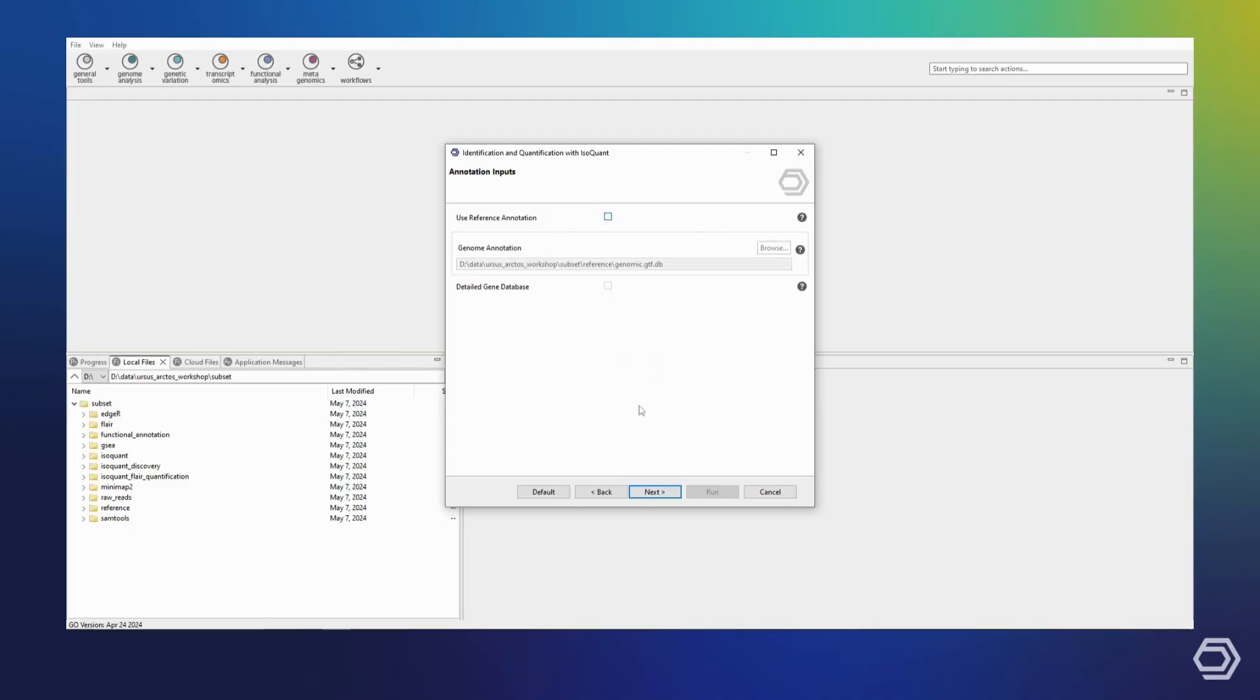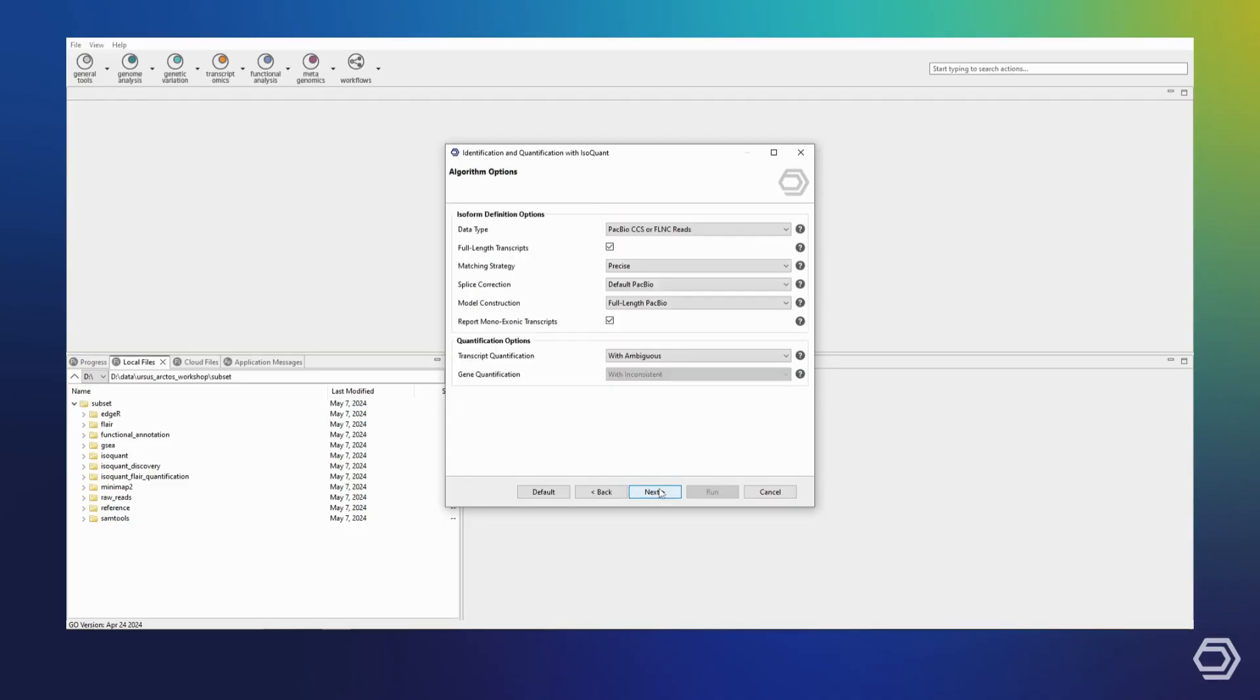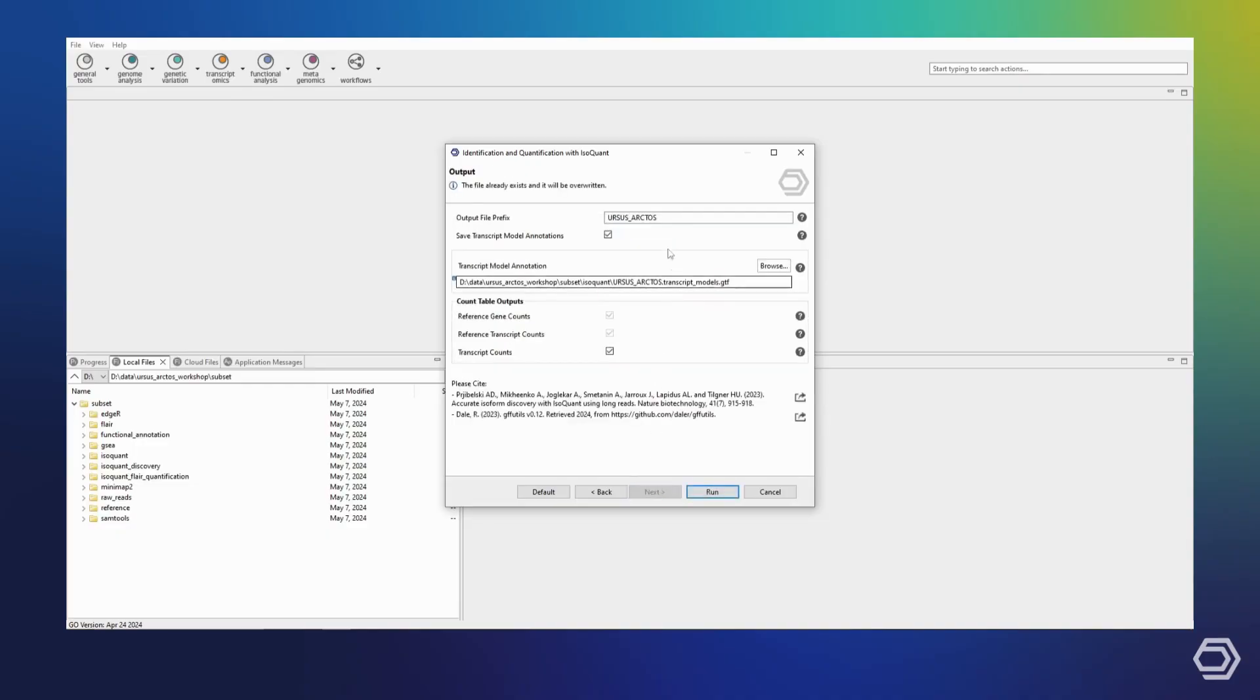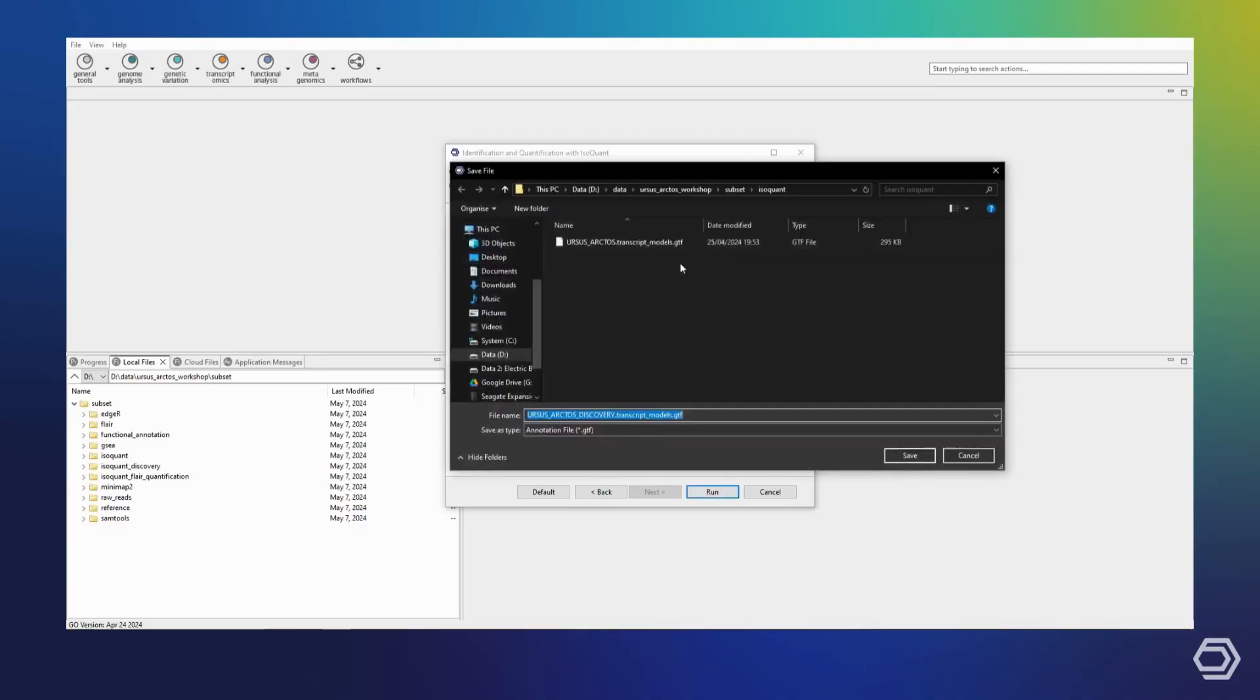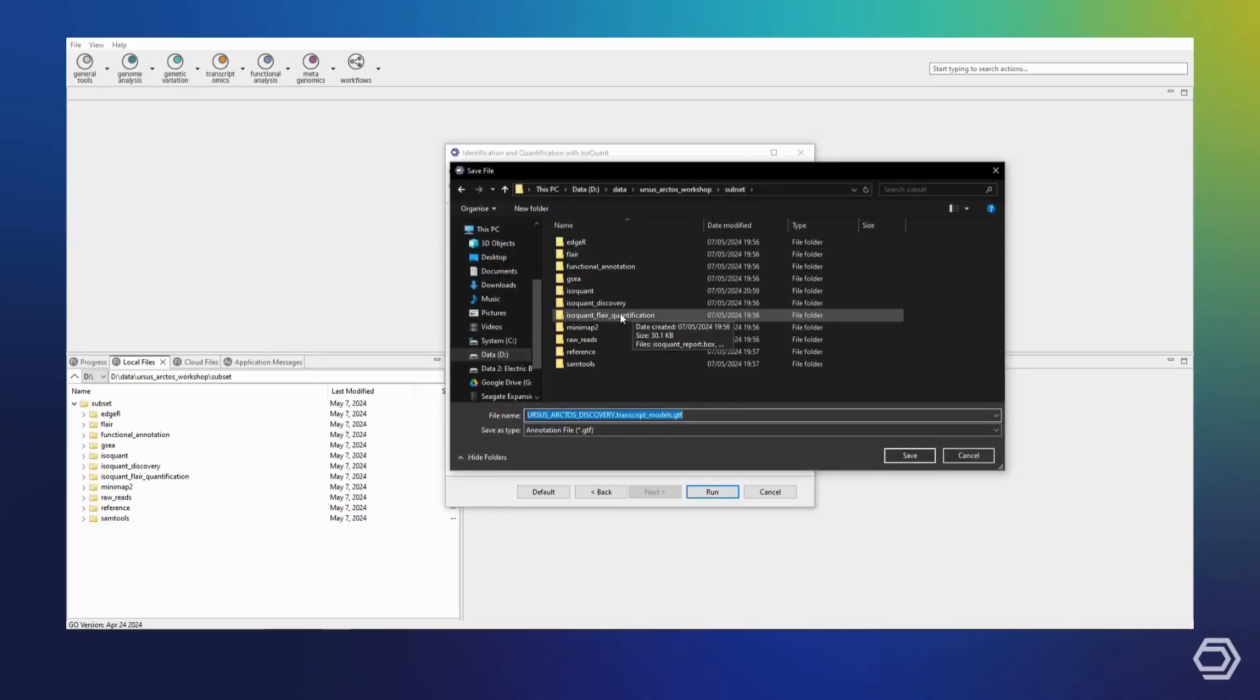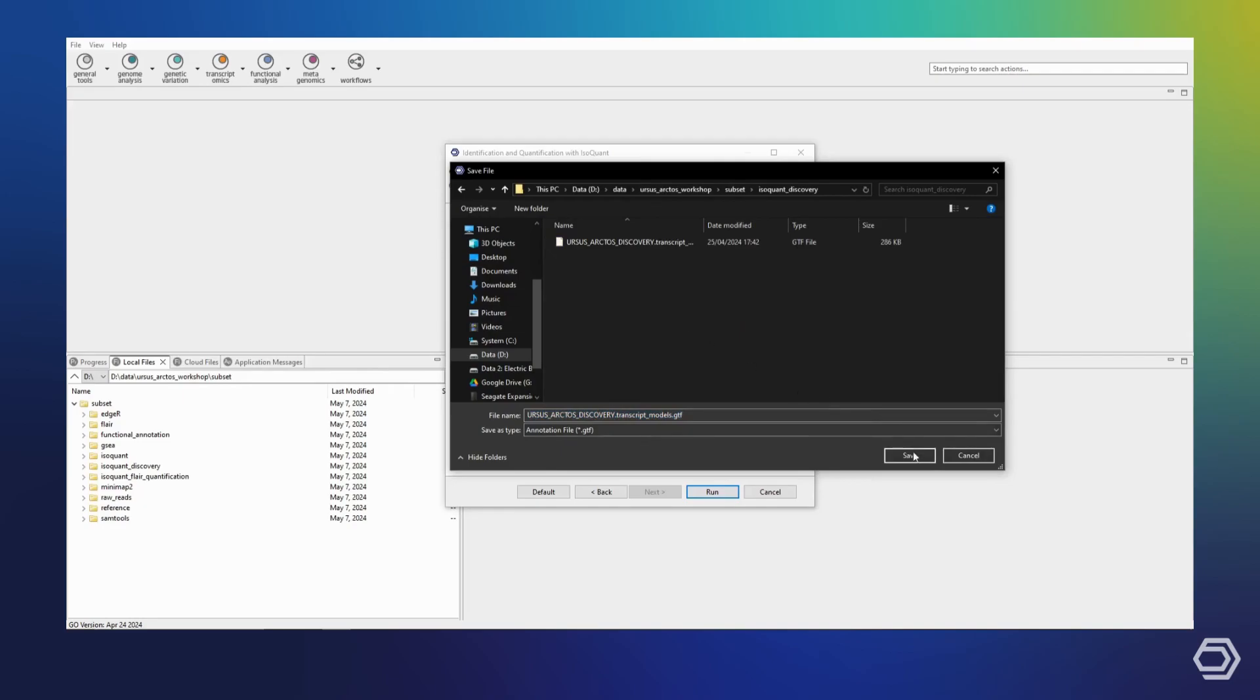We will leave the same algorithm options. And on the last page for the outputs, we will provide a different prefix as well as a different location for our results. You can also see that the reference-based quantification outputs have been disabled.